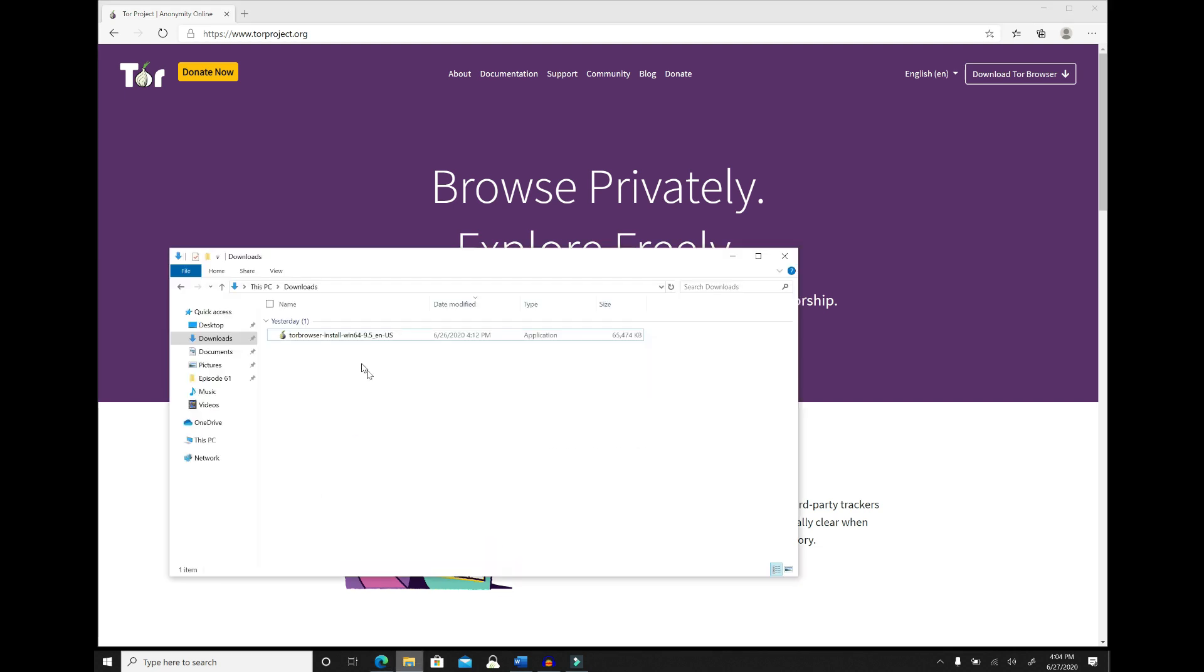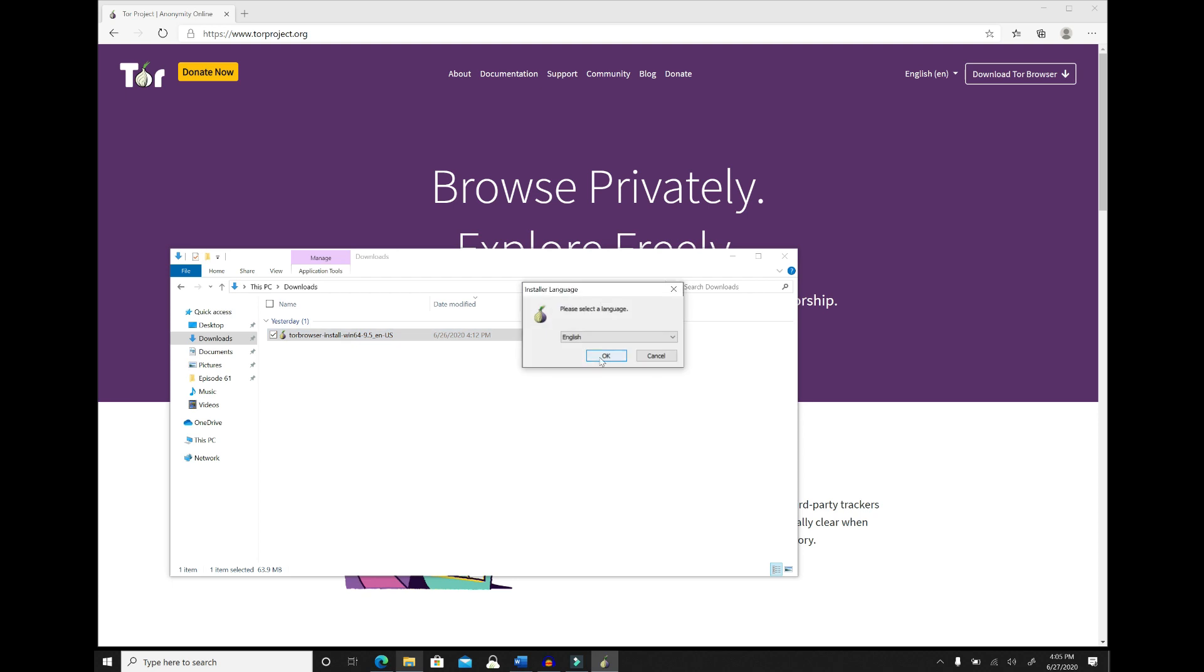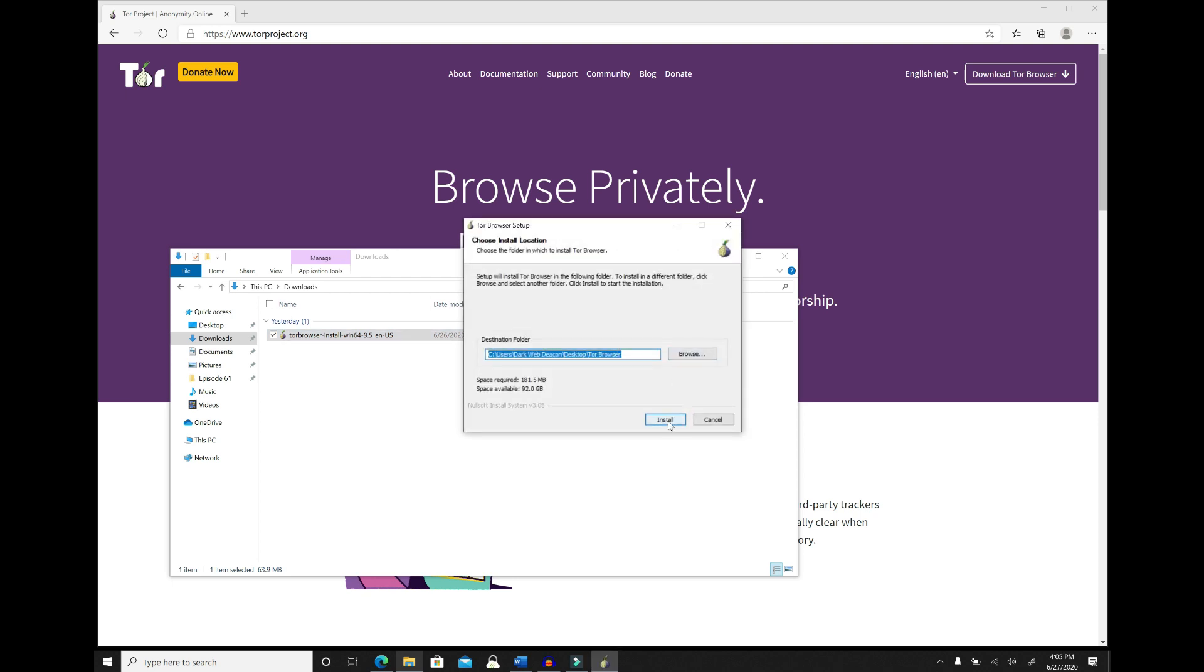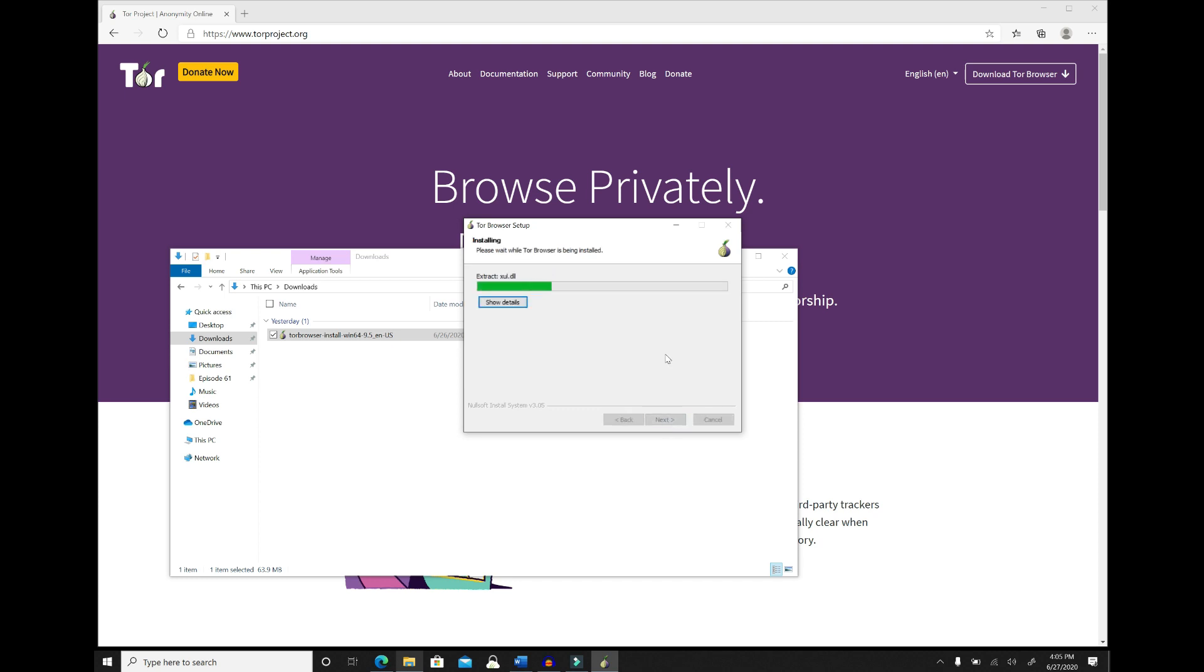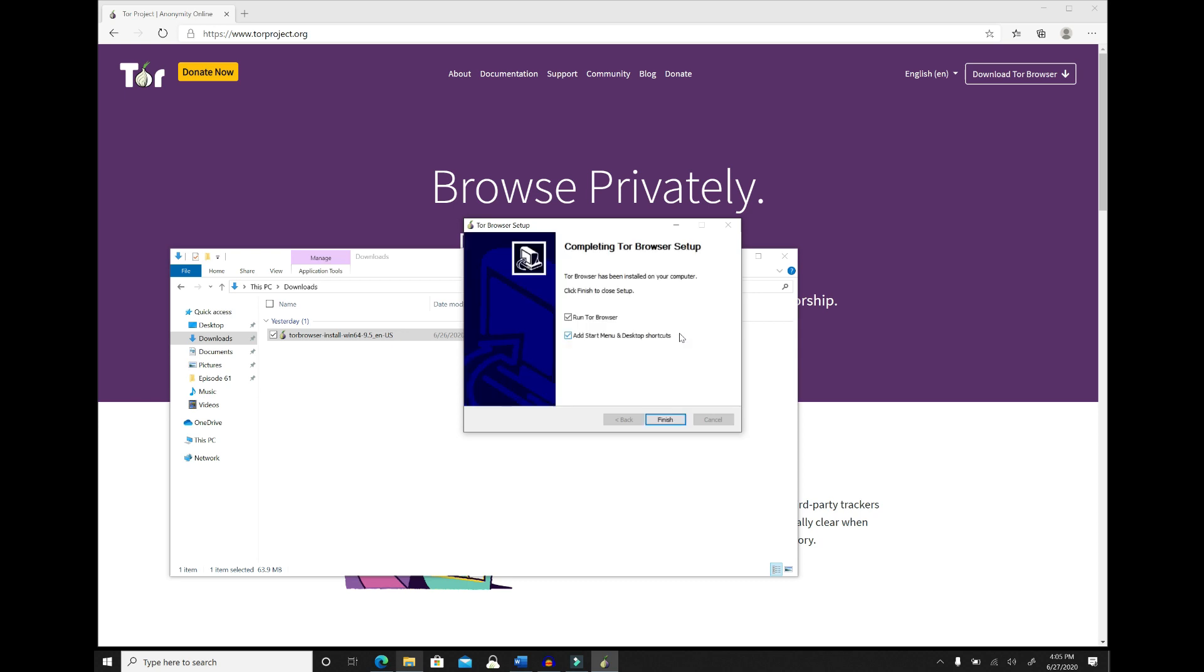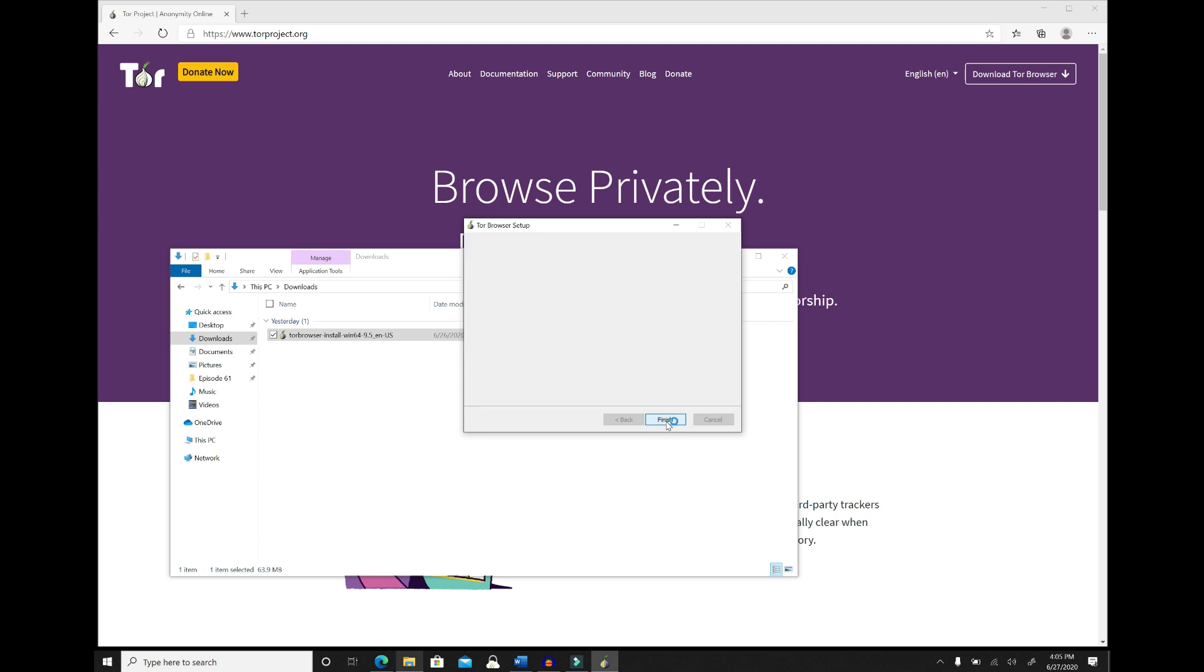So I've already downloaded the Tor browser and I'm going to go through the installation process. It's very simple, very quick to install. And every time you start the Tor browser, it will go through and do automatic updates. So if there are any updates on the browser, they will get automatically installed. And that's it. It's installed. We are good to go.